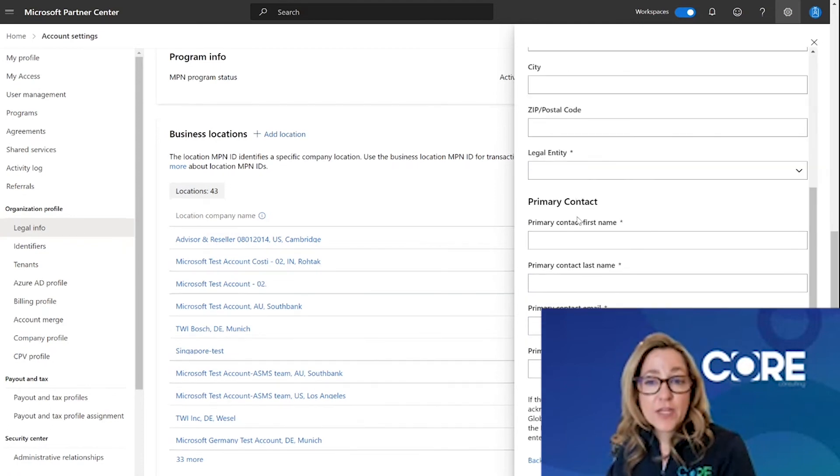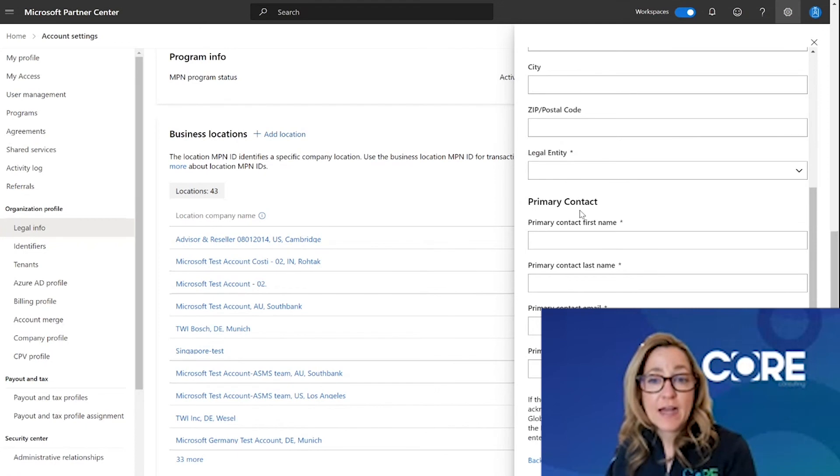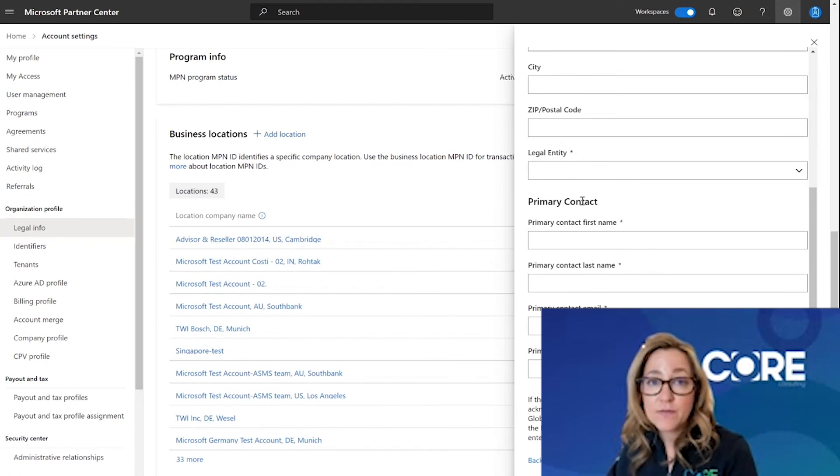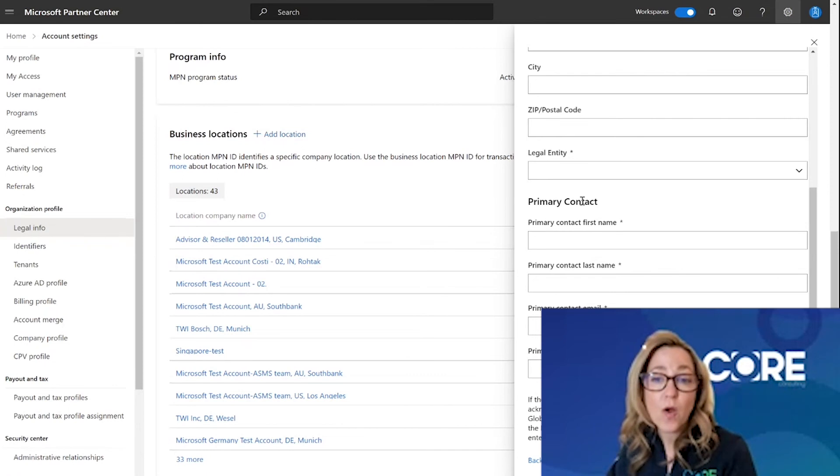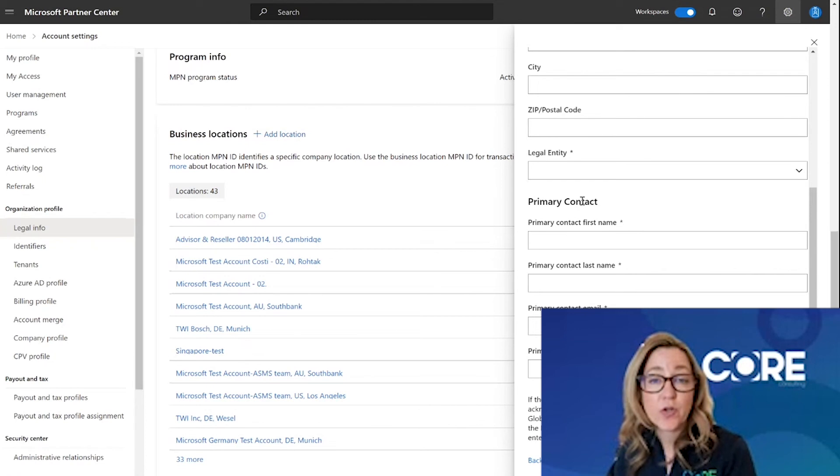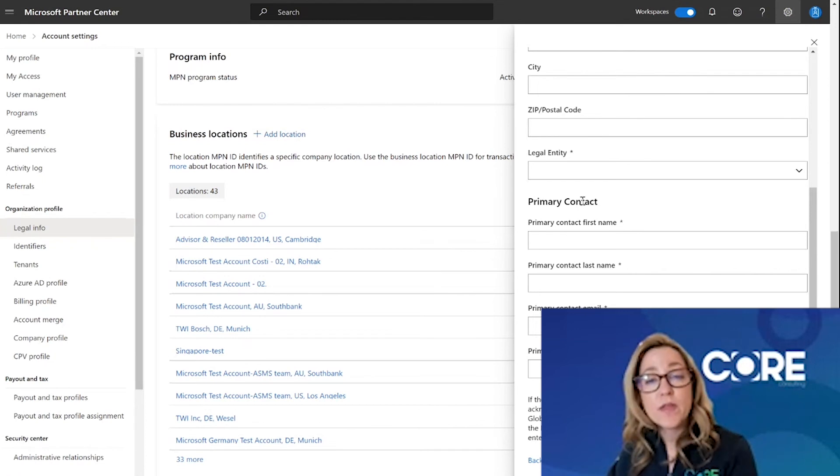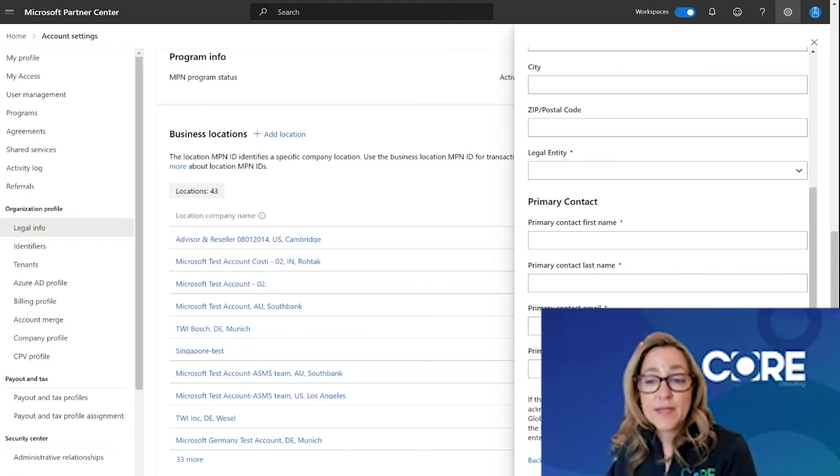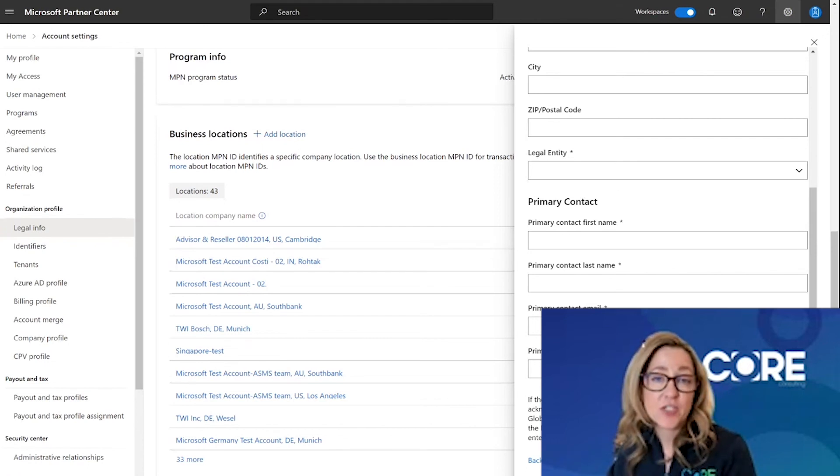For every location you create, you can identify a specific primary contact. That person can be the same person for all of the location IDs, or it can be a different person. It really depends on the reason why you're creating that location and who the appropriate person is to support that location ID. Once you complete this information, hit add location. Microsoft will then go through the verification process before officially creating your location ID.